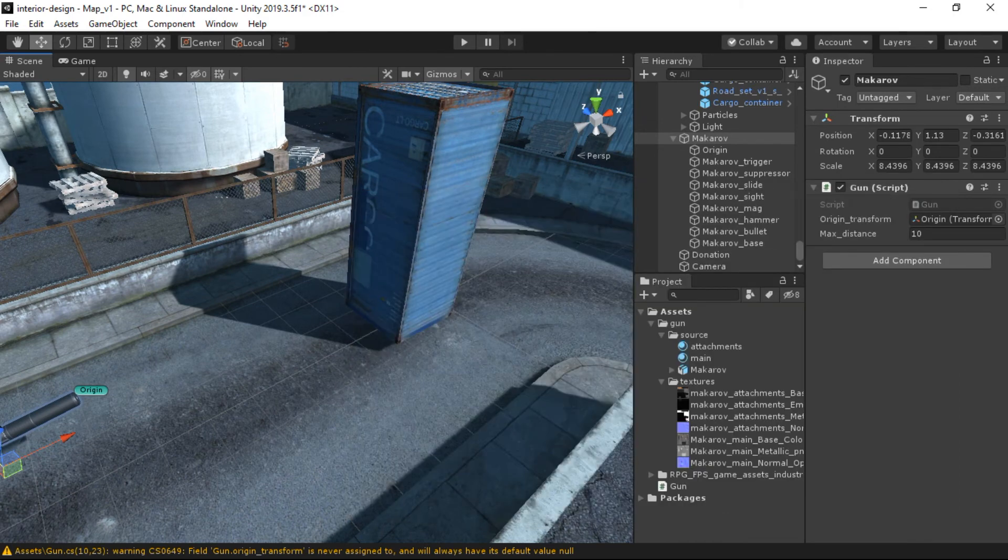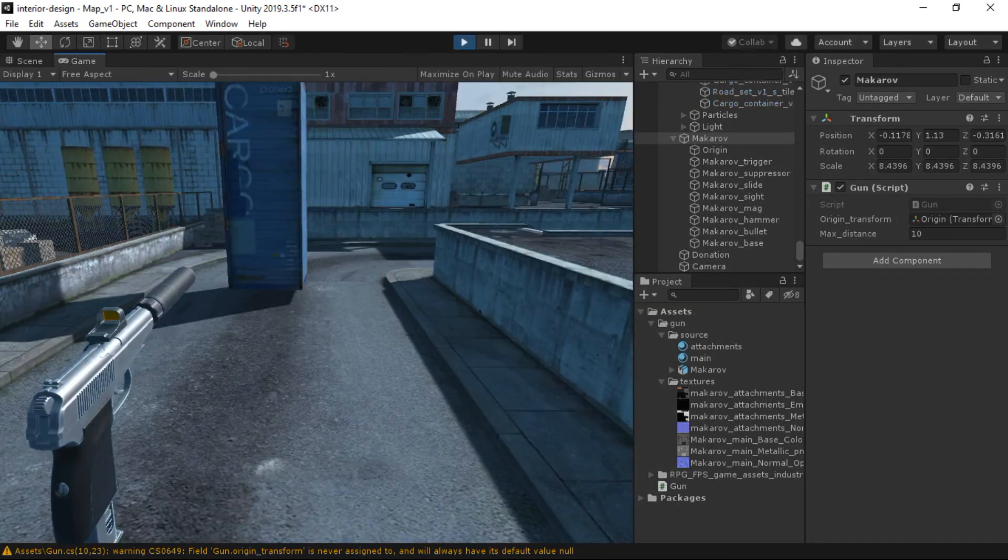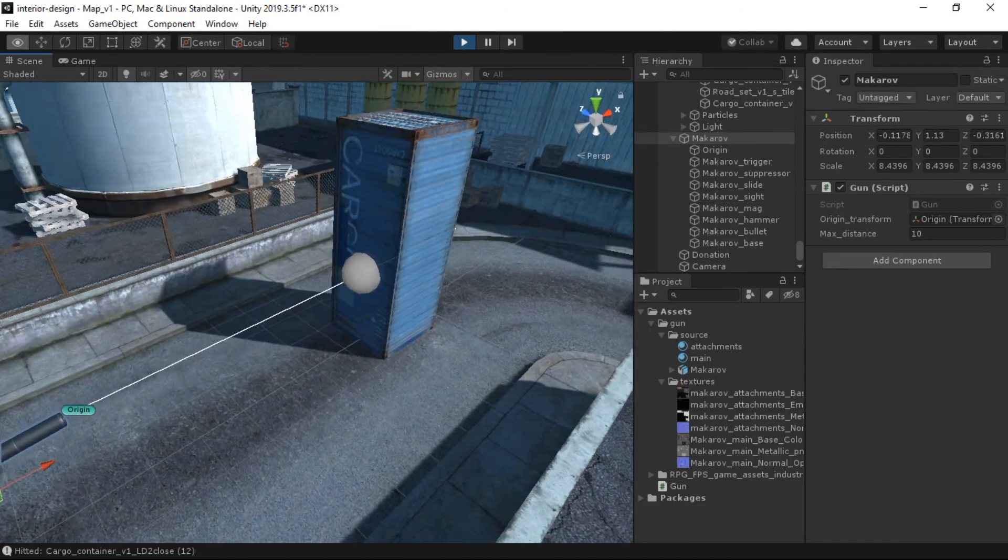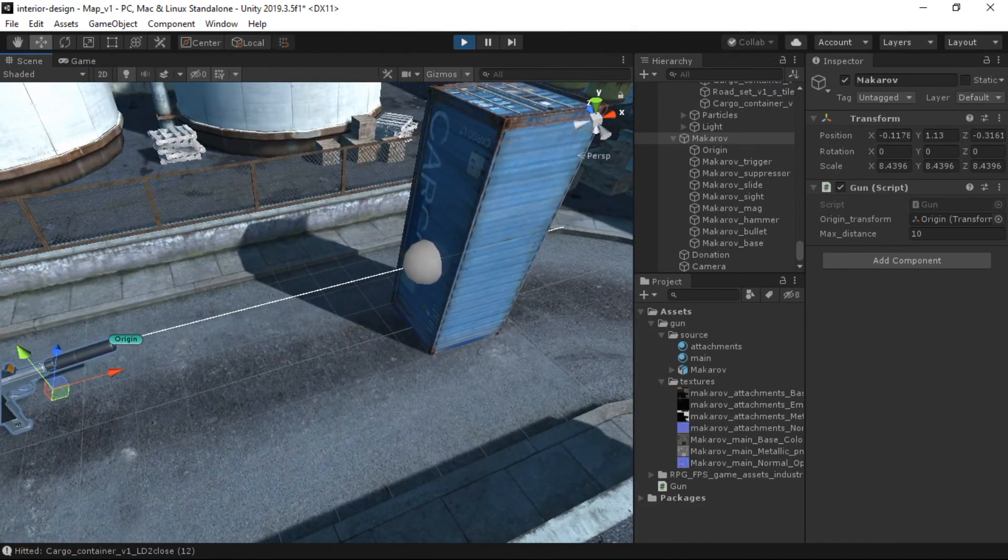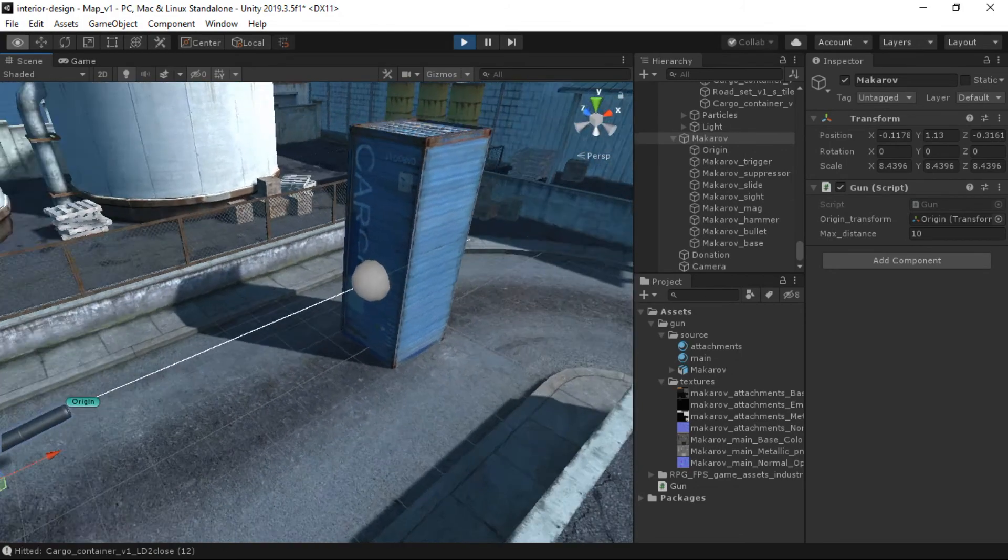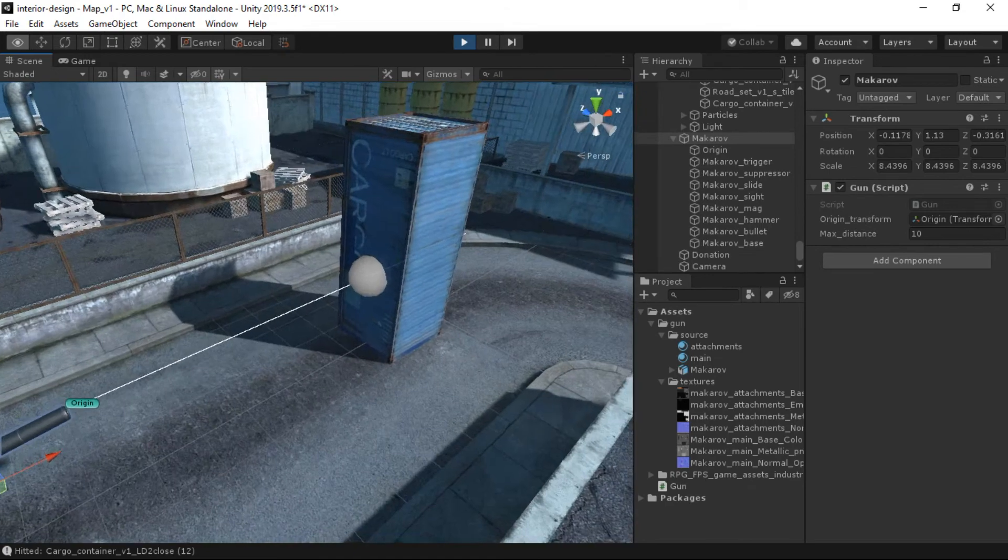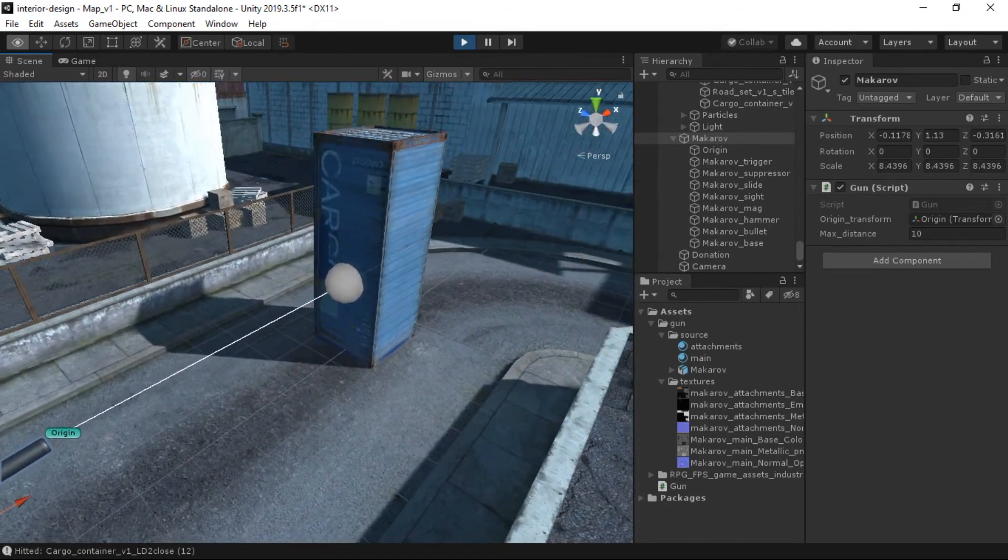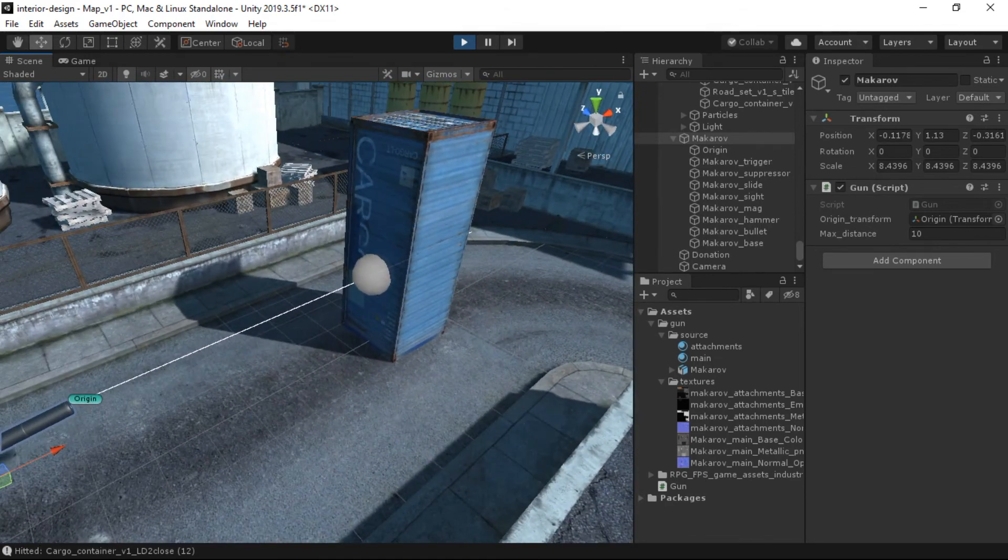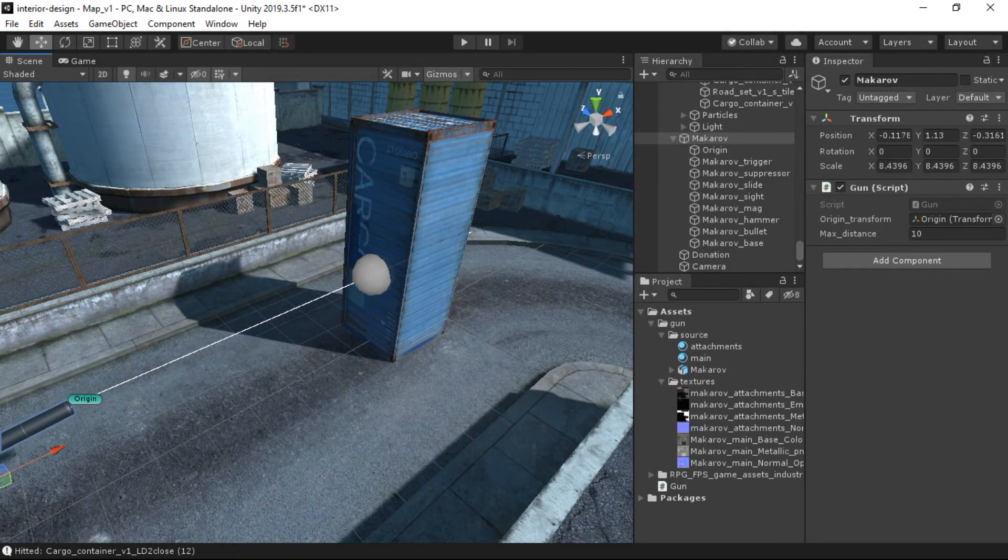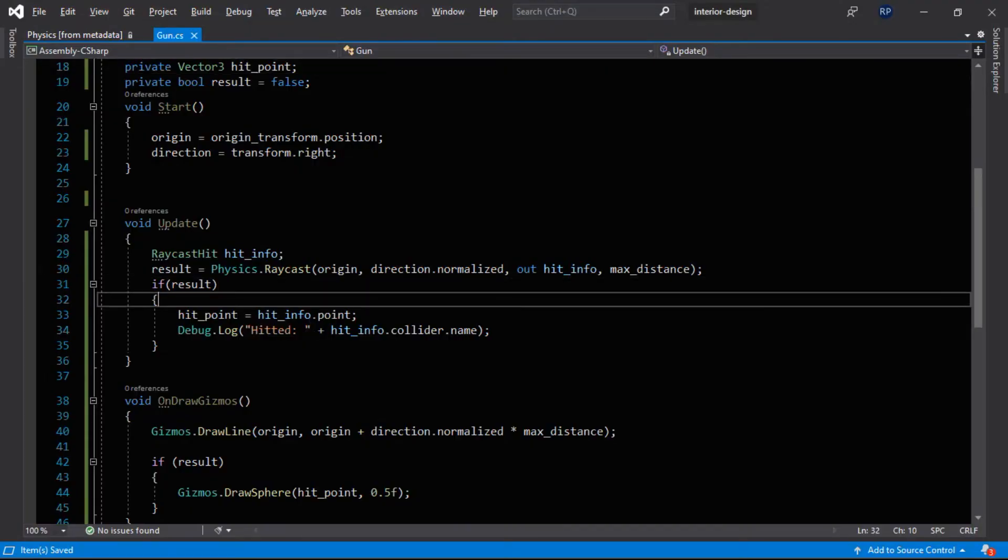Okay, now let's again go into the play mode. Okay, you can see that we have drawn a sphere at the hit point. So this is how this works.